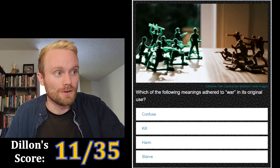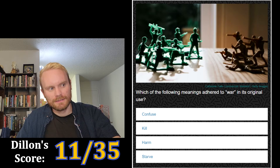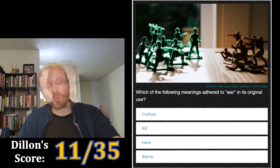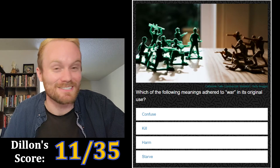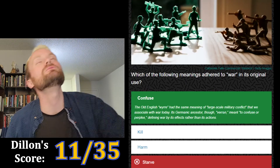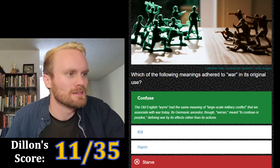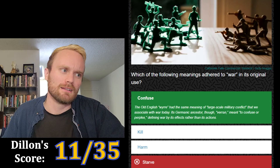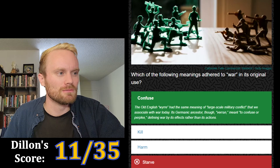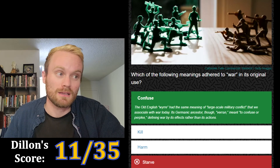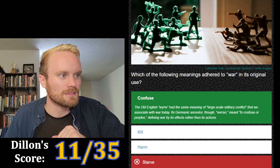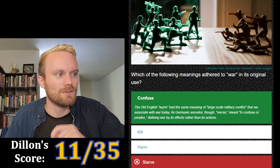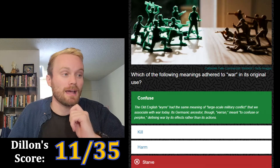Which of the following meanings adhered to 'war' in its original use — infuse, kill, harm, or starve? Kill and harm seem too obvious, and I really don't know on this one. I'm just gonna click confuse. The Old English 'werre' had the same meaning of large-scale military conflict that we associate with war today. Its Germanic ancestor though, 'veran,' meant to confuse or perplex — defining war by its effects rather than its actions.